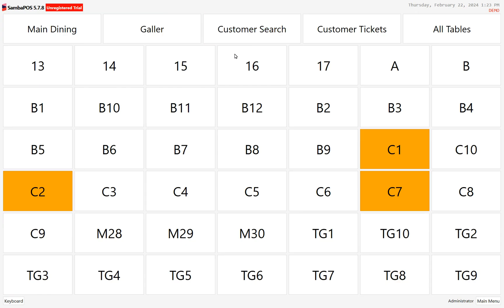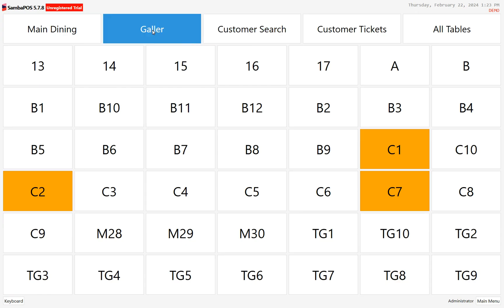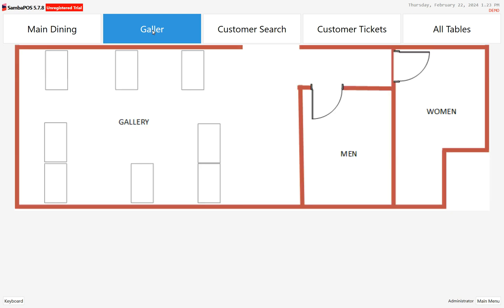When I go into the POS, I can see I have 'Gallery' — though I've got a typo, so I'll have to go back and fix that. But in there is the view that I created. Now I can start placing tables on that, which we'll show again shortly.